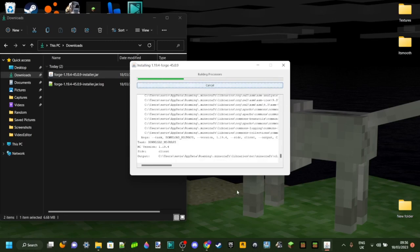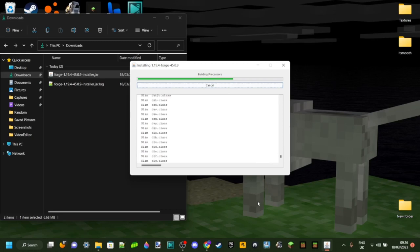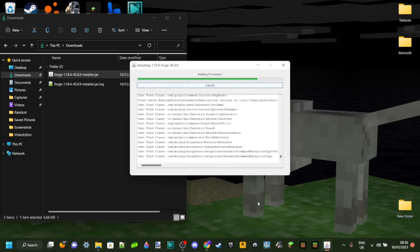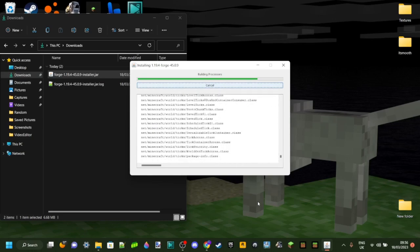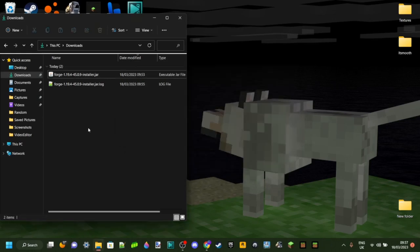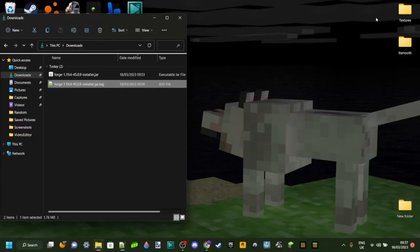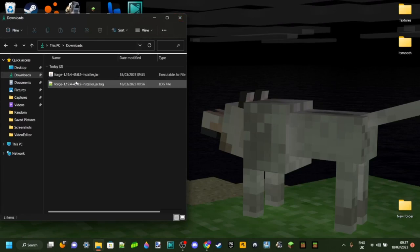It's going to download the libraries and everything it needs to be able to run on your device and run mods for you. After waiting for hopefully not very long, you can see it says successfully installed client profile for version 1.19 Forge into the launcher, and it's downloaded eight libraries as well, which are basically things you need to run your mods. Once you've done that, you can click OK. You'll also see a new file — this is the download log of everything that happened. You can delete that if you want.